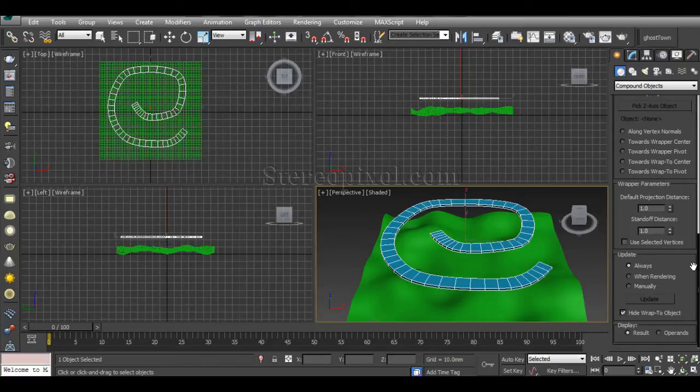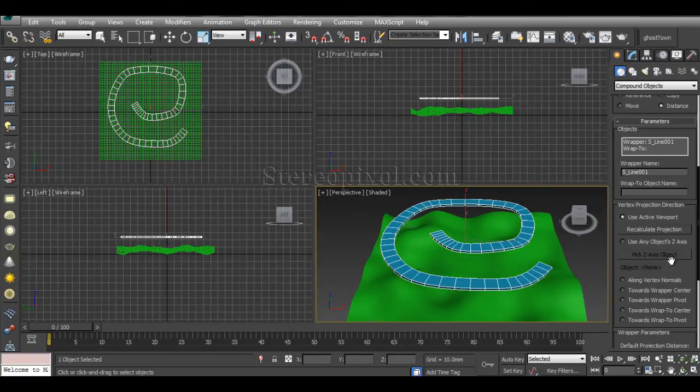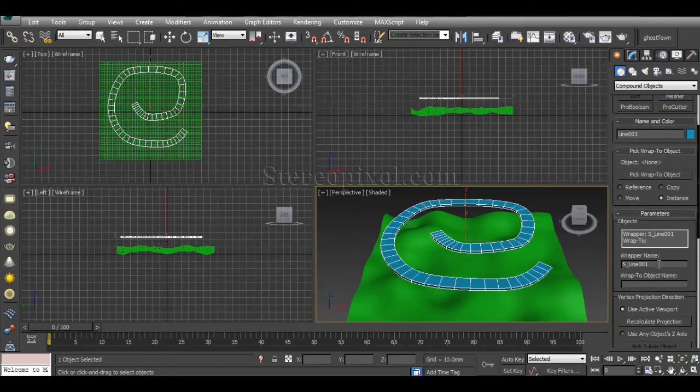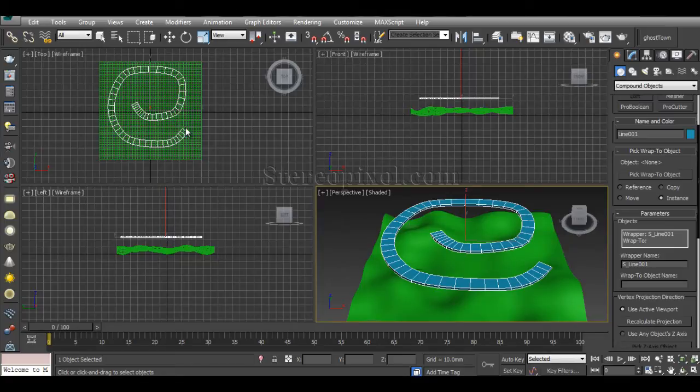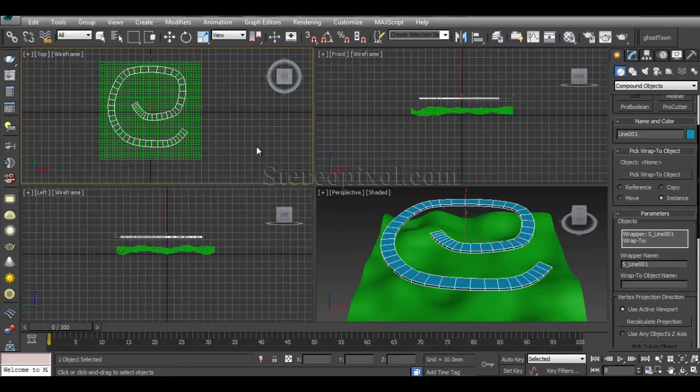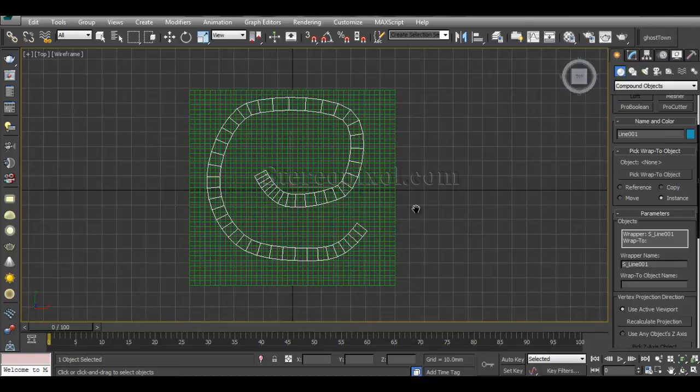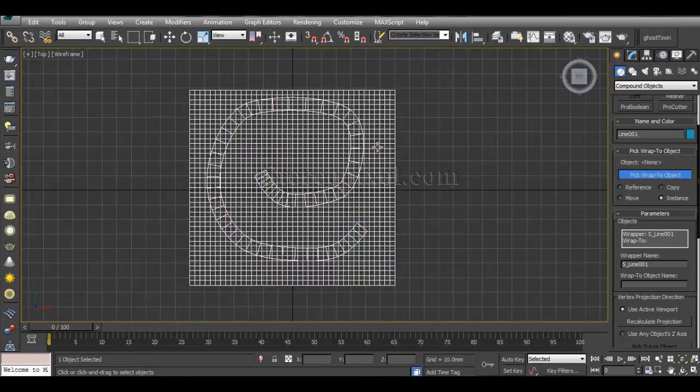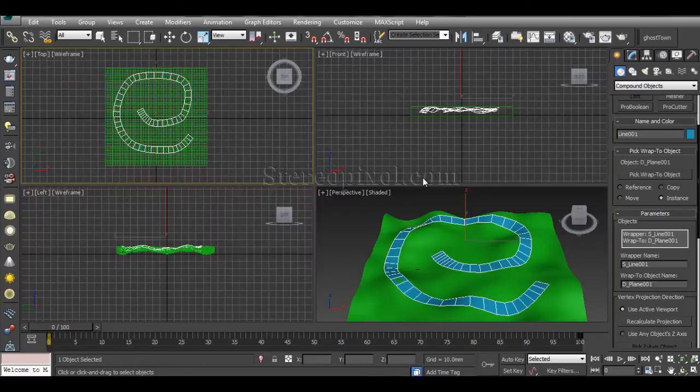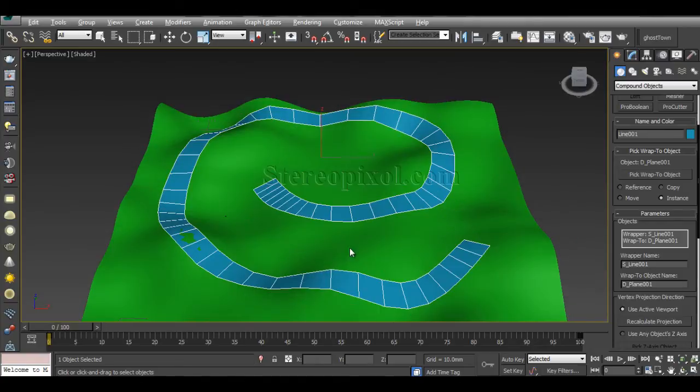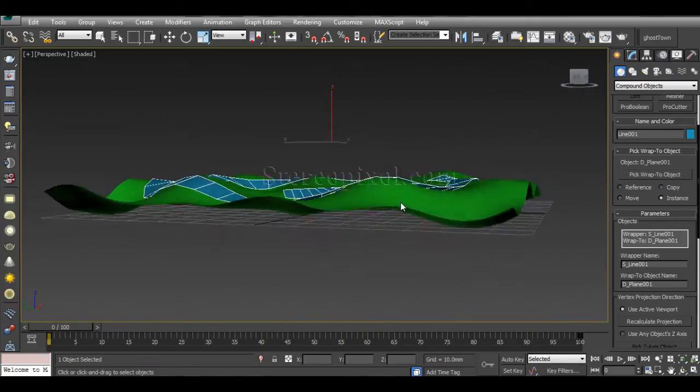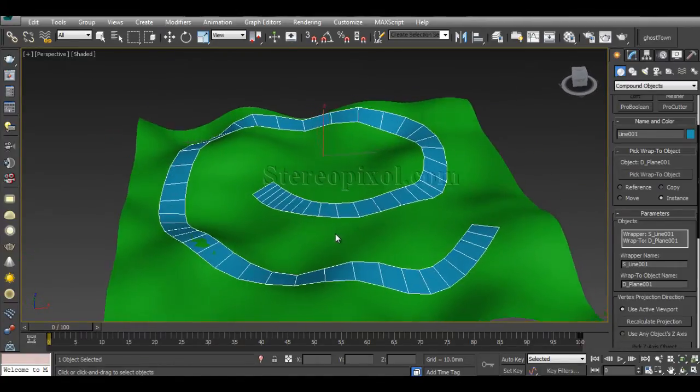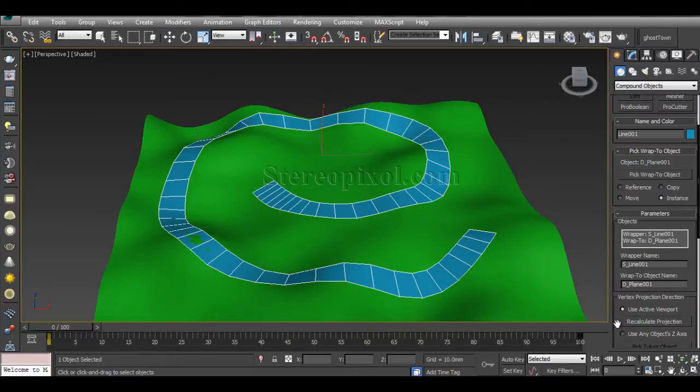Remember, click on the top viewport. It's better to move to the top viewport and maximize it, then switch on Pick Wrap To Object and select the terrain. If you get back to the perspective, you can immediately see that the object has been wrapped onto the surface.